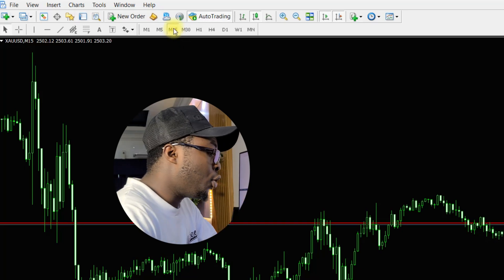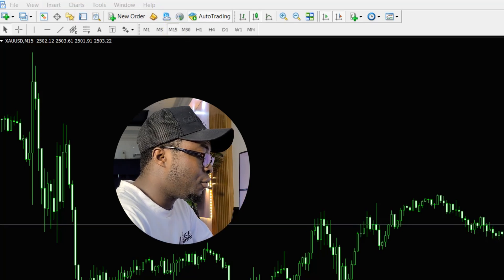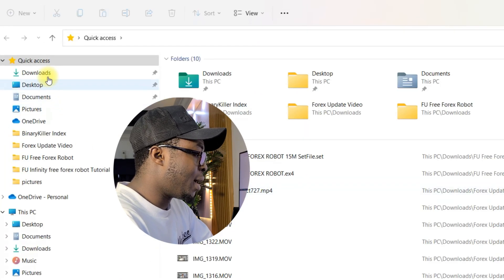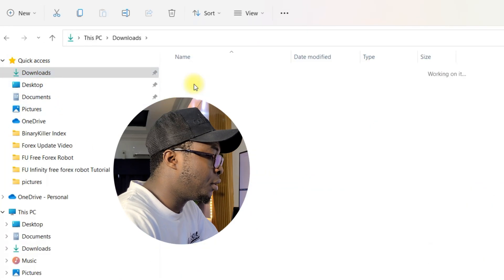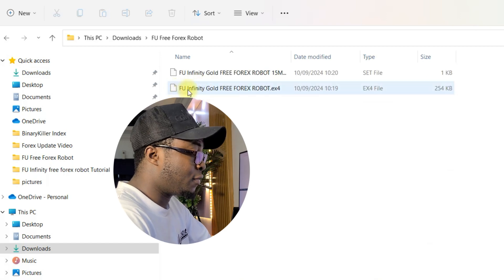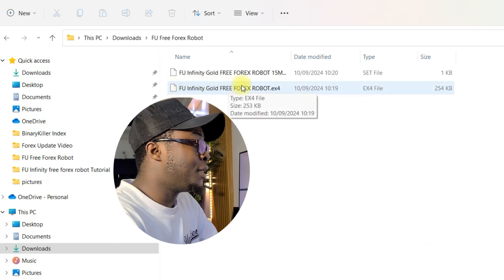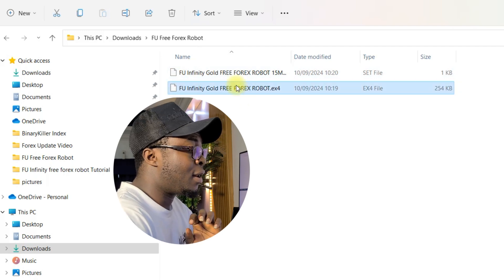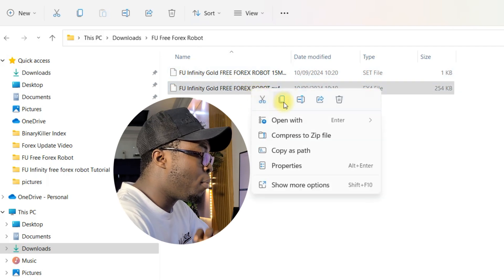After this is done, go to the folder where you saved the robot. This is where I saved the robot — AVU Free Forest Robot. This is the main robot file and this is the set file. You only need to copy the main robot file, so click and copy it.